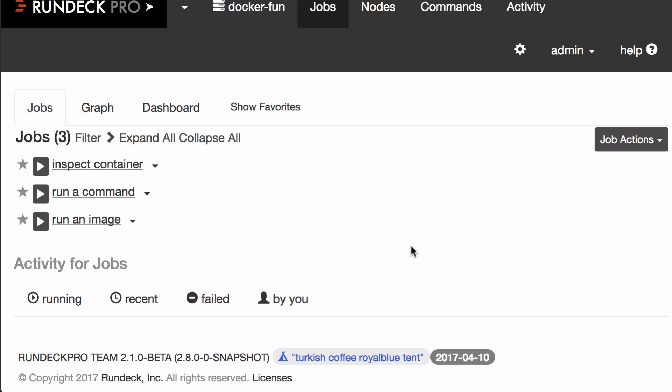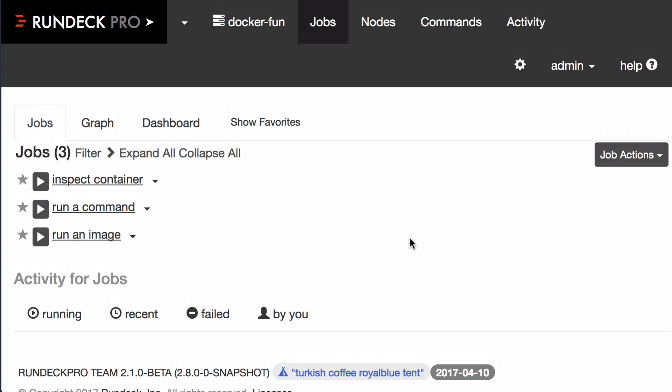So in Docker, of course, you're going to be starting containers and managing containers, doing stuff to containers. And I want to show you how you can do that with Rundeck.